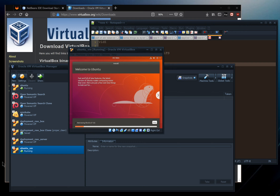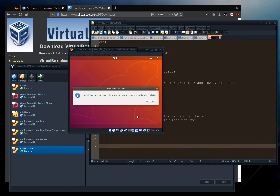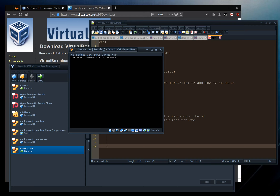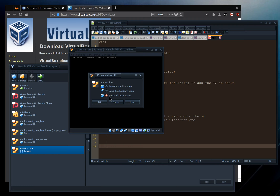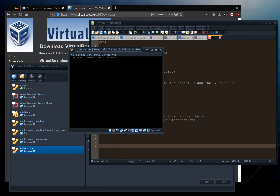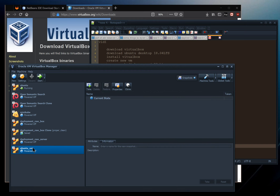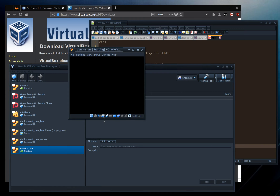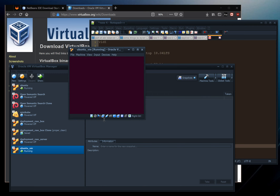Now that installation has reached the point where we need to restart, click Restart Now. It asks us to remove the installation medium — that's the ISO we inserted. VirtualBox automatically detects the installation has finished and removes the boot media, so just double-click to run the machine again.